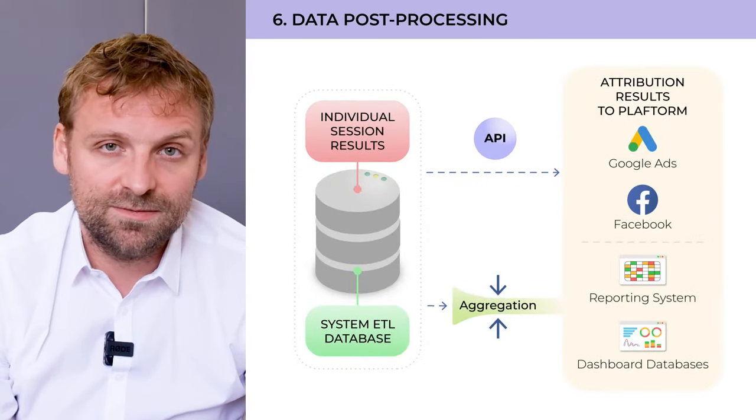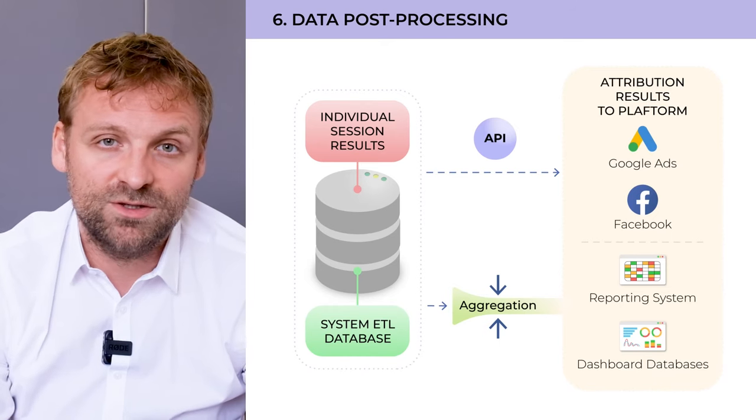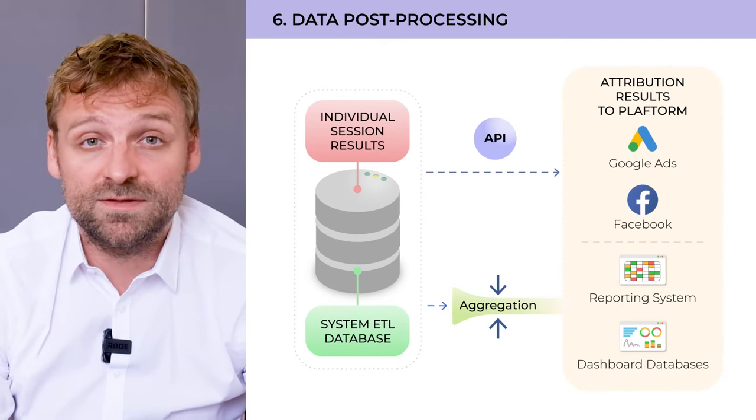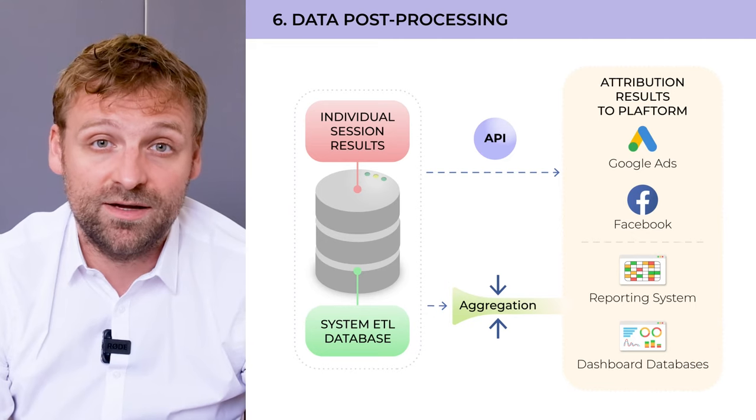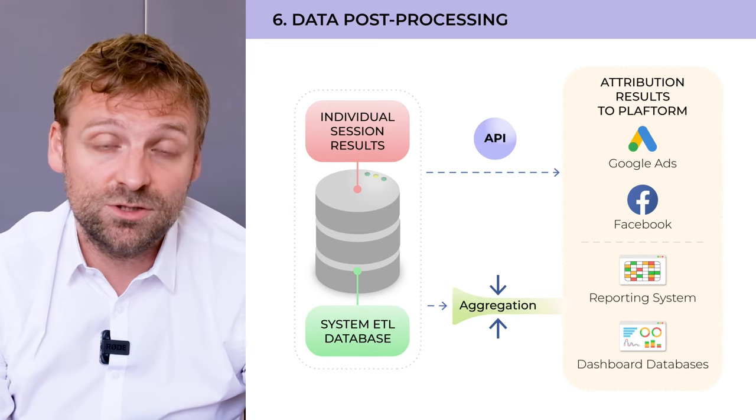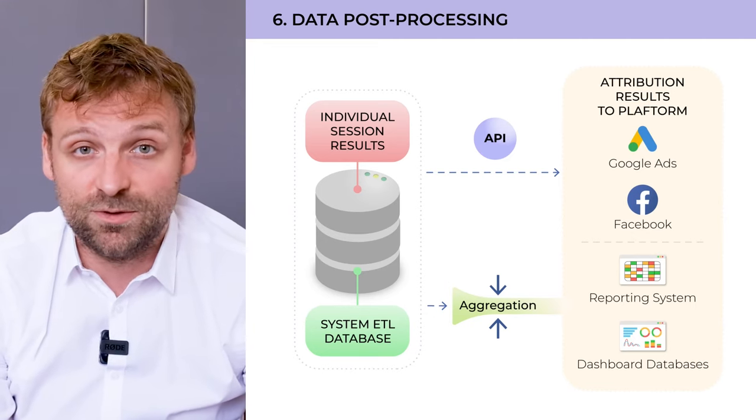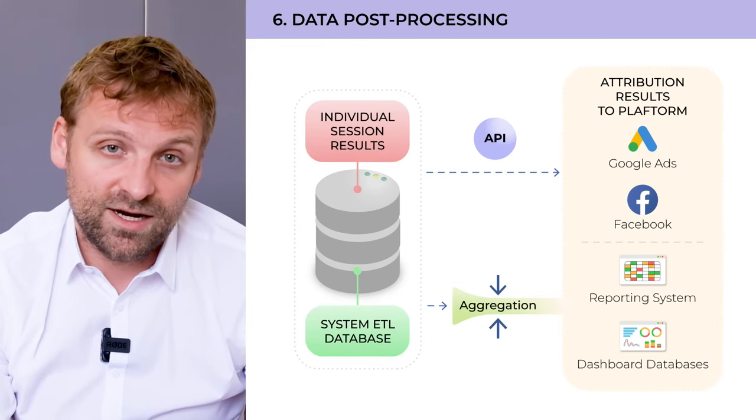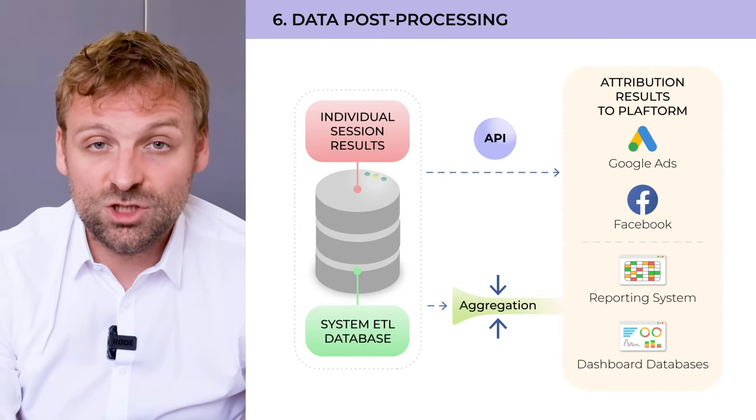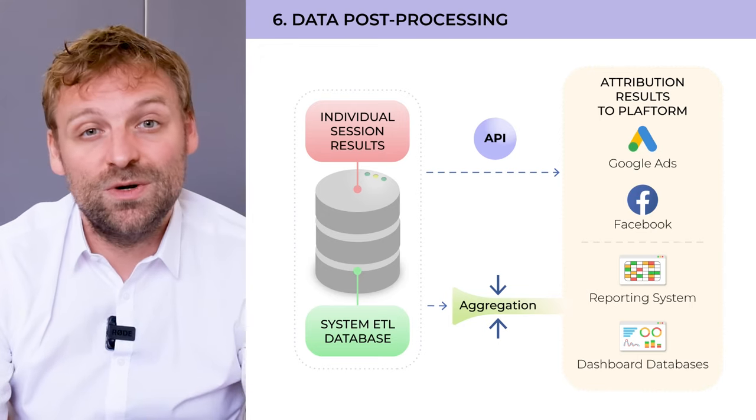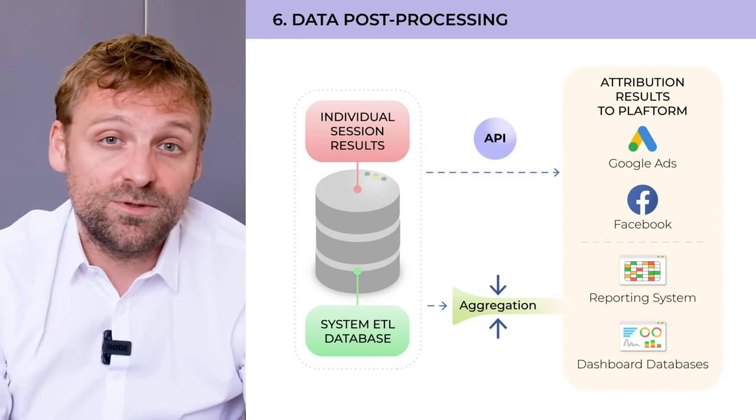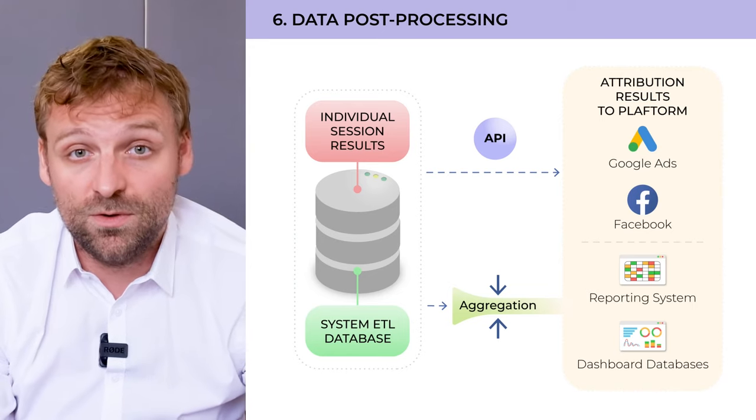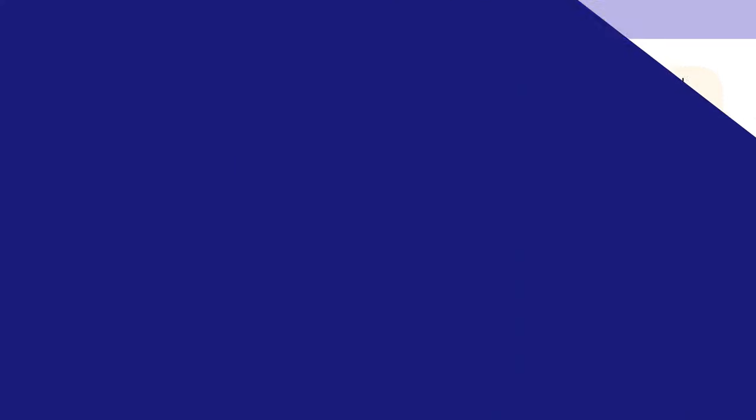Last but not least, post-processing. Here we have two main tasks. One is automated upload of the attribution results via the API to third-party platforms, usually Google Ads and Facebook. The second task is to aggregate the customer session level data into databases where you would put your reporting or dashboard system on, for example, Tableau, Power BI, or Looker.